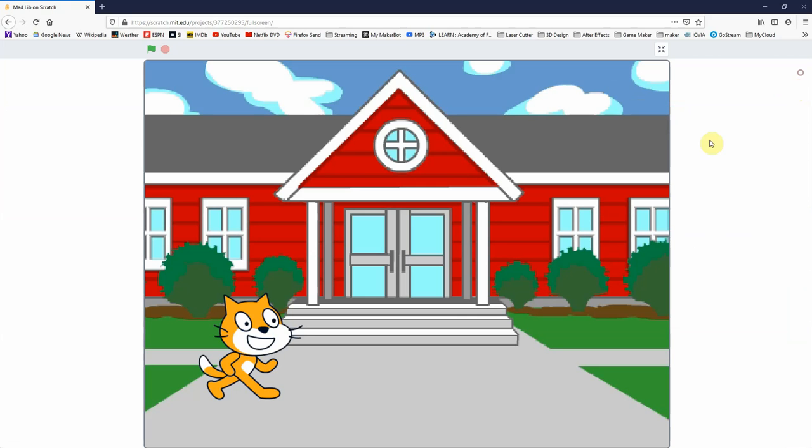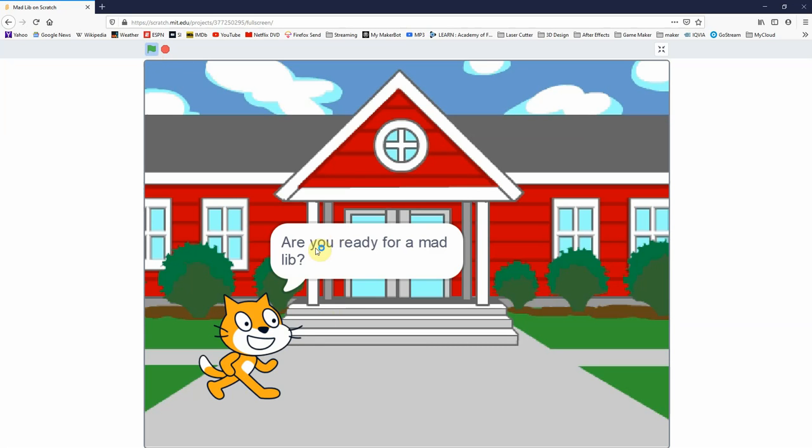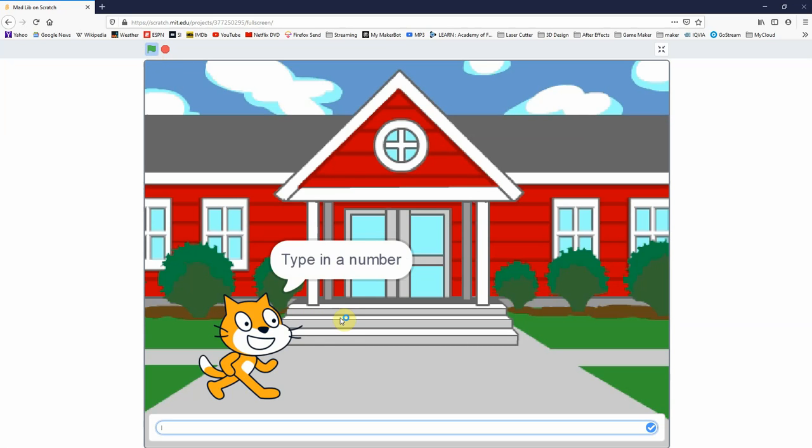So you can see what we've got here is we've got our friend the little cat here, and when I press the green flag he'll say are you ready for a Mad Lib and then start asking me some questions.